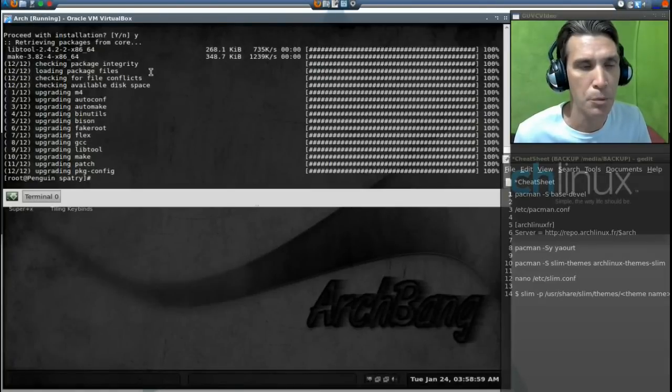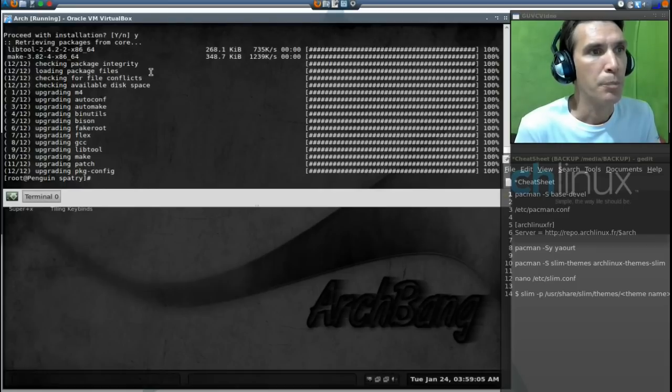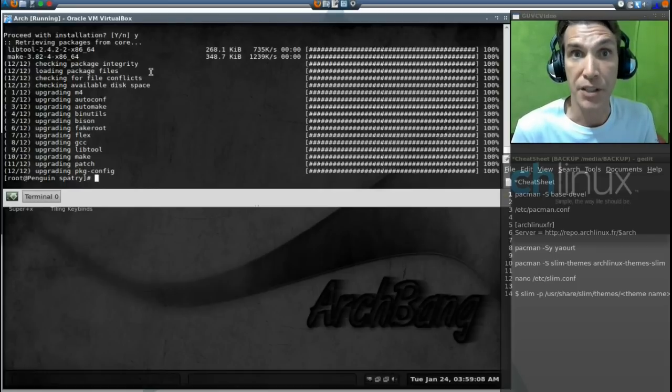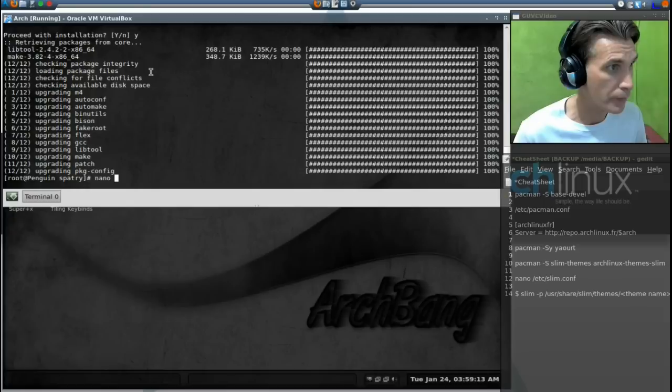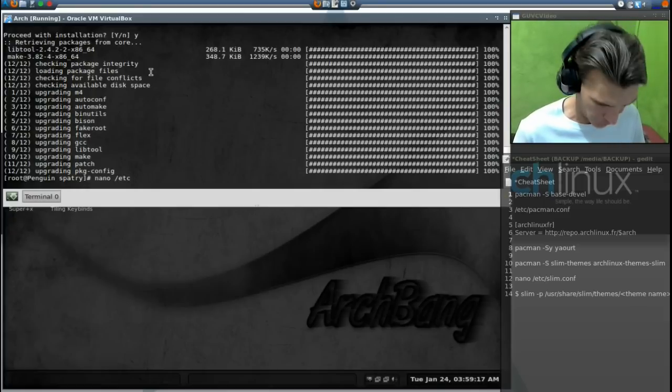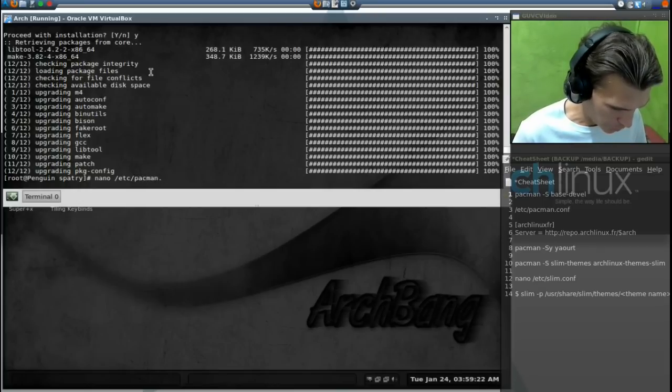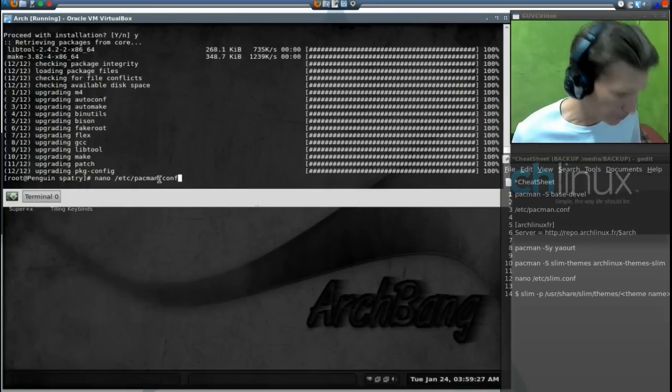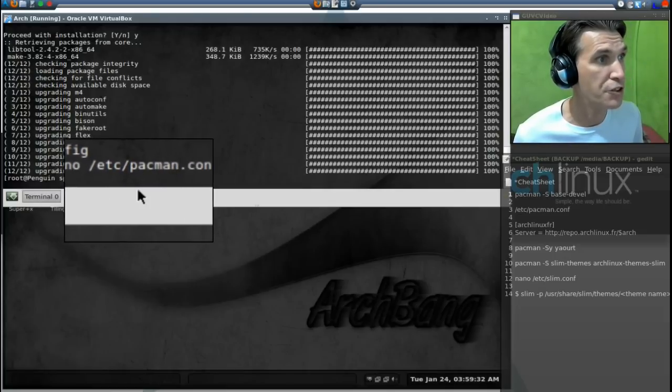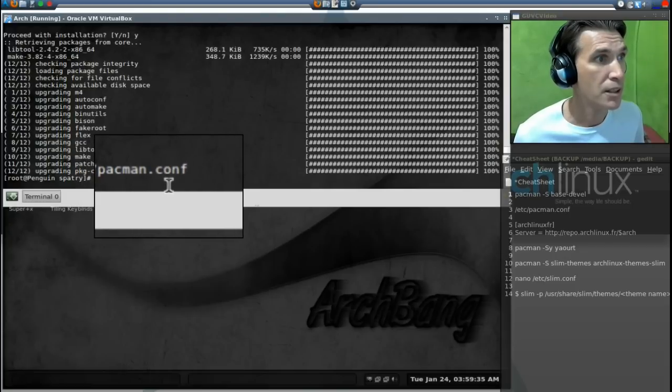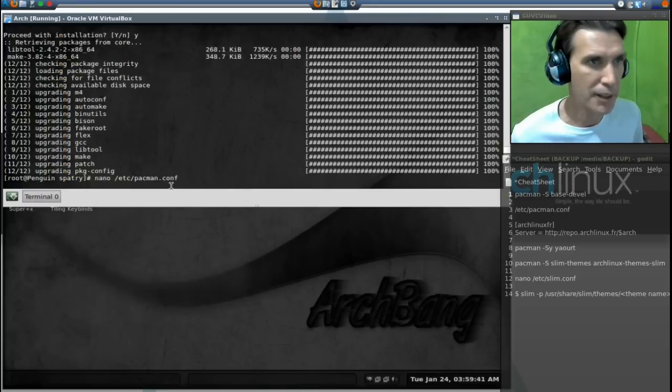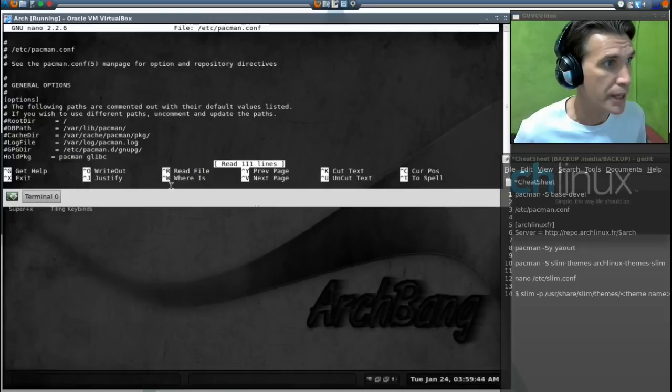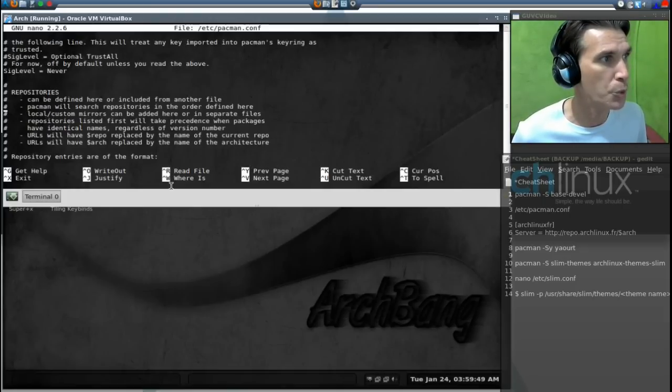Now what we need to do is we need to edit our pacman configuration file because now we need to add another repository to it. So let's do that. Nano forward slash etc forward slash pacman dot configuration. That is nano /etc/pacman.conf. Nano now opens up and we need to add two lines. We just go all the way to the bottom.